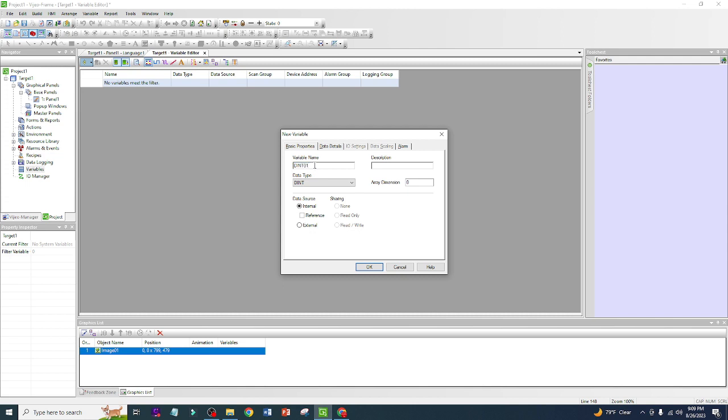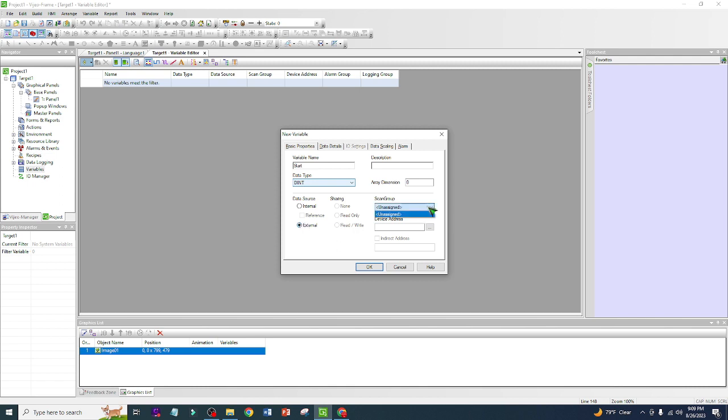So we are going to make a variable called Start. And after that, if you want to go external, so external is if you are going to link with a PLC. For example, if you have a PLC, since this is only a simulation, I don't have PLC, that's why it is unassigned.